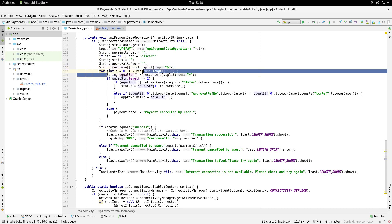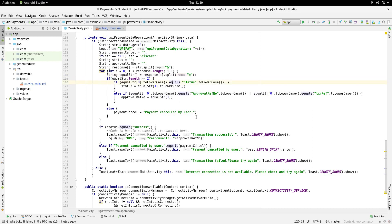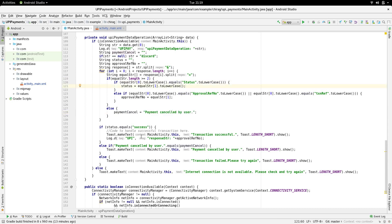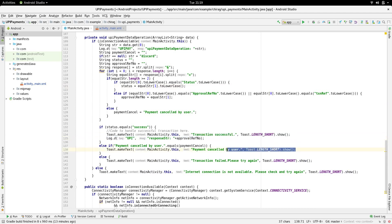As I said, if any one of these values is not present, payment is cancelled by the user. If status parameter contains success, that means the transaction was successful. Based on these findings, I've displayed a toast saying what happened. You can add your app-specific logic instead of this.